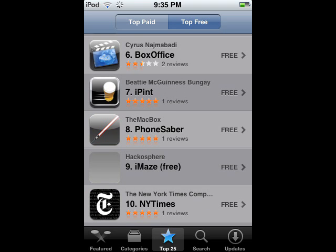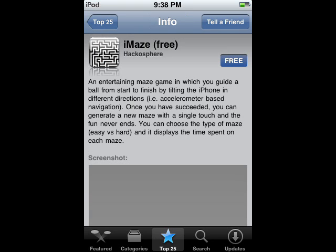Let's try iMaze. The description for iMaze is an entertaining maze game in which you guide a ball from start to finish by tilting the iPhone in different directions. That seems fairly simple to me.